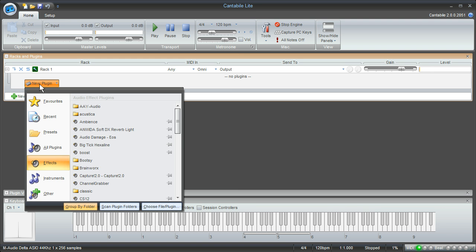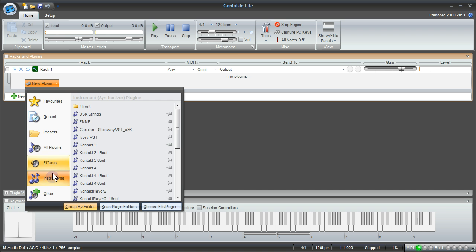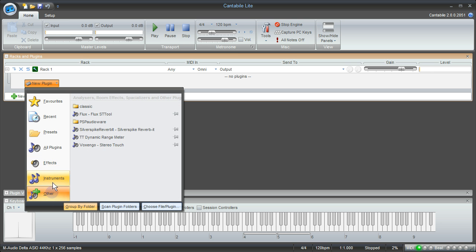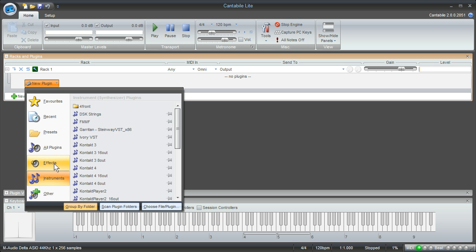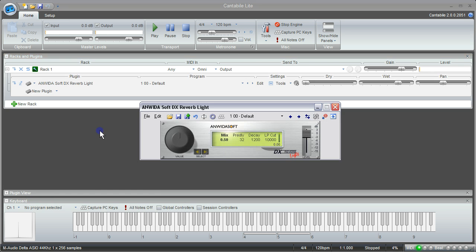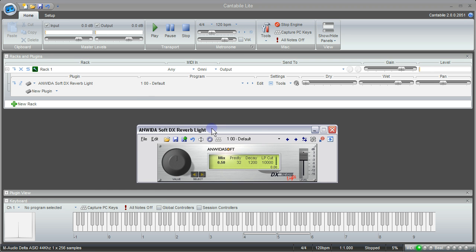So now that we've got the sound coming into that rack we can start working with some plugins. I'll click on new plugin. Now Cantabile does a really nice job of organizing all of your plugins. So if you've got a lot of them it'll be helpful to have them already split up into effects and instruments. I'm going to choose a simple reverb effect here and now I'll play the keyboard one more time and I can hear that the sound of my keyboard is now going through the plugin and that's basically it.